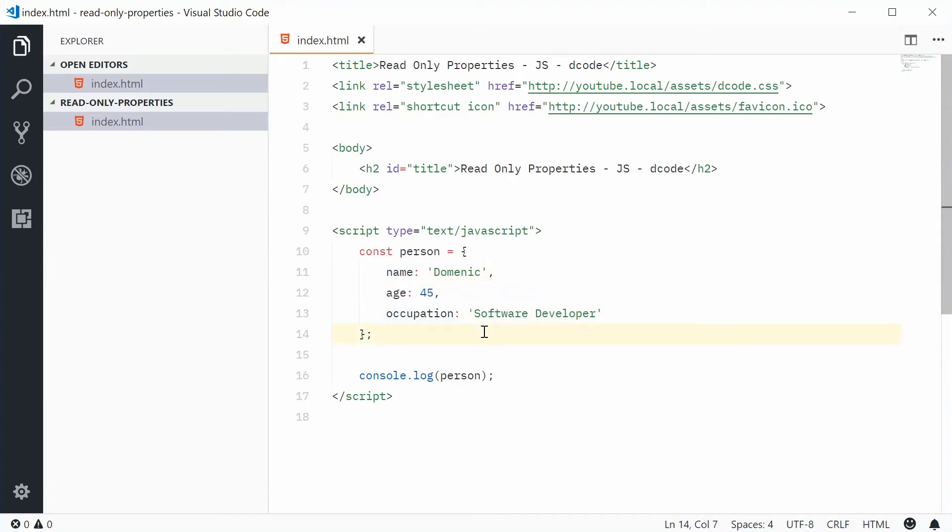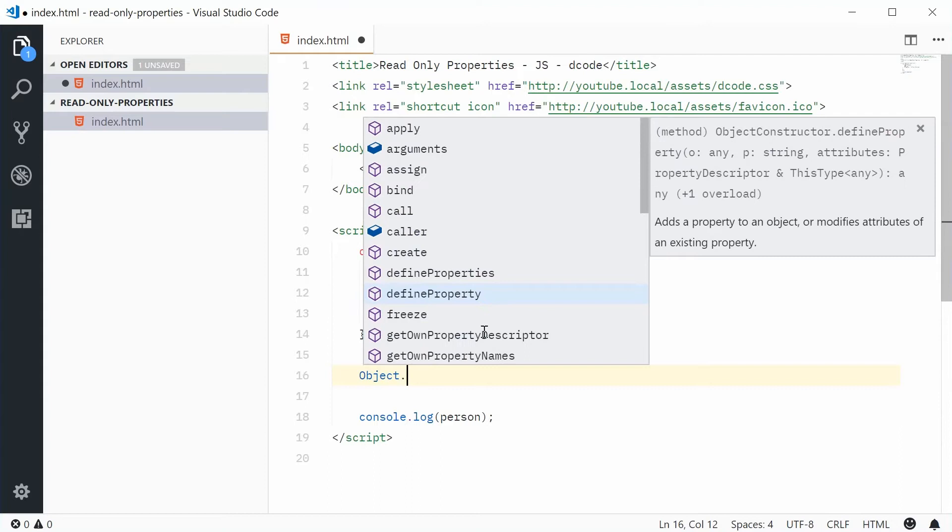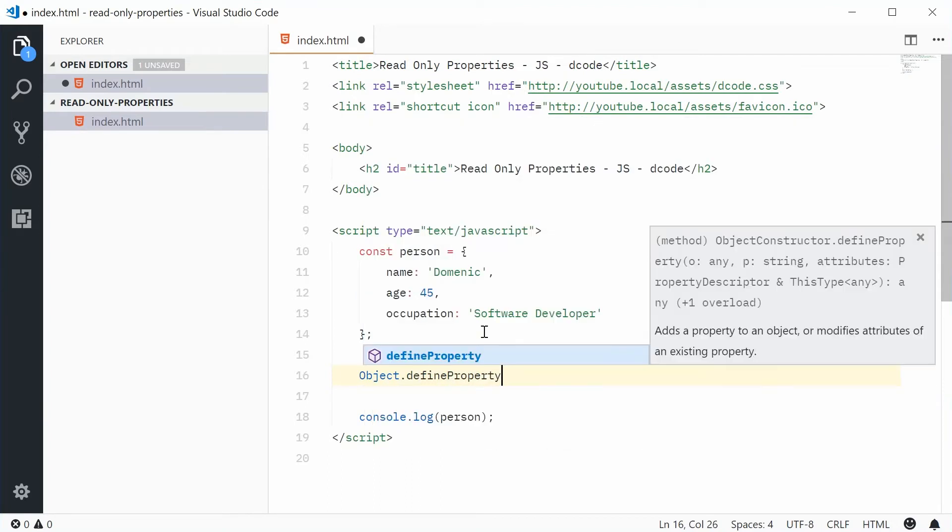So let's define a read-only property born on this object. We can do this by using the object constructor. Okay, so we're going to type out object, with a capital O, and then call the define property method on object.